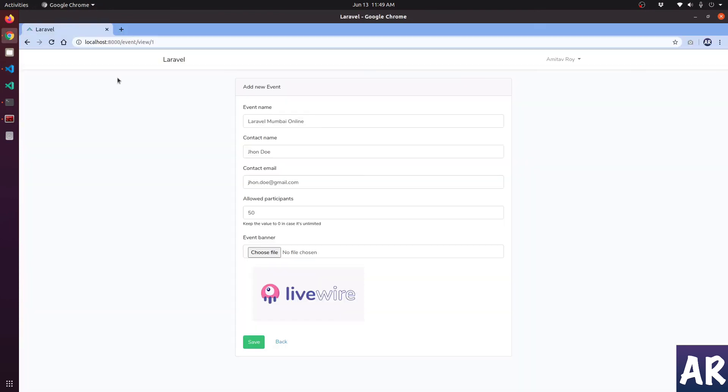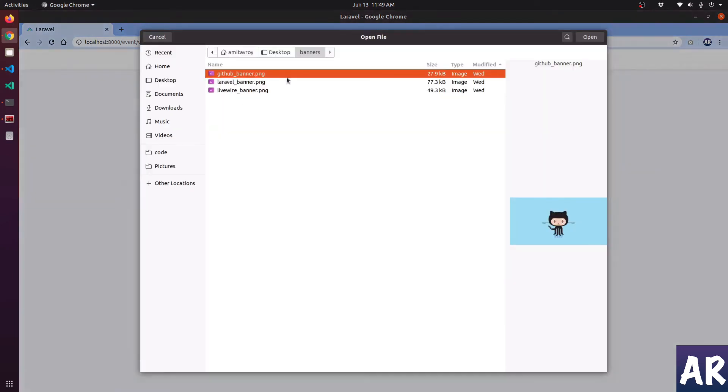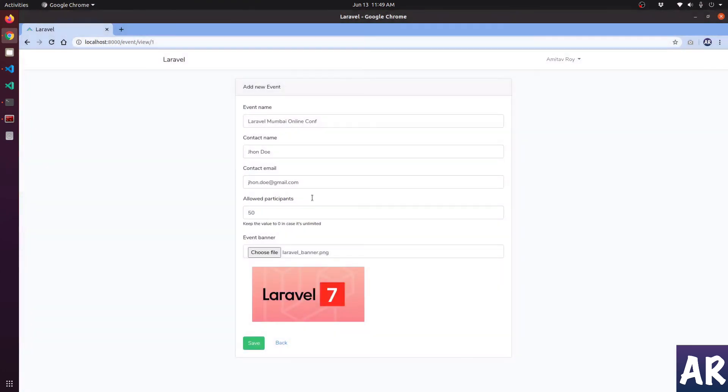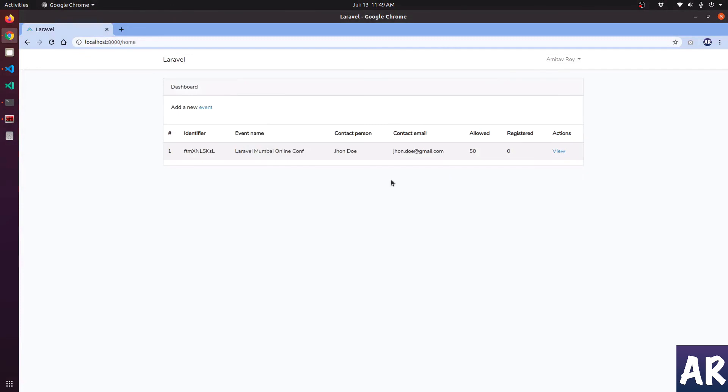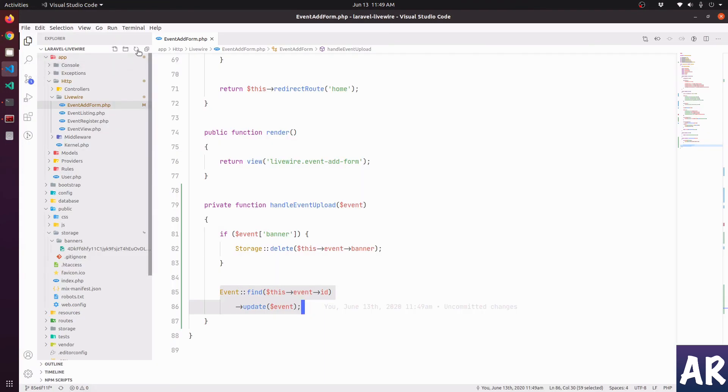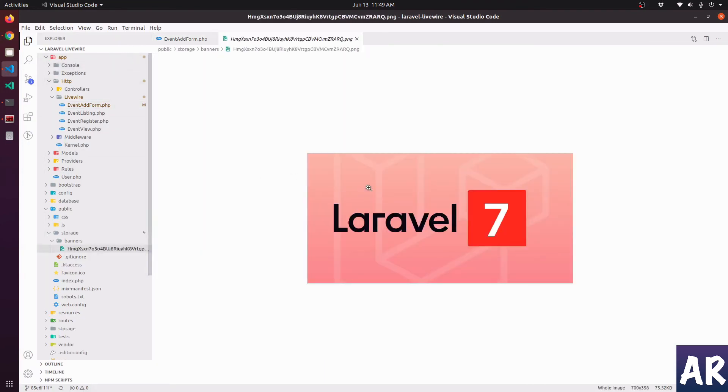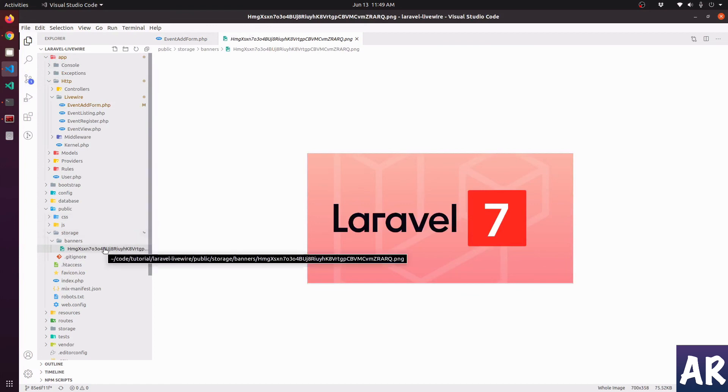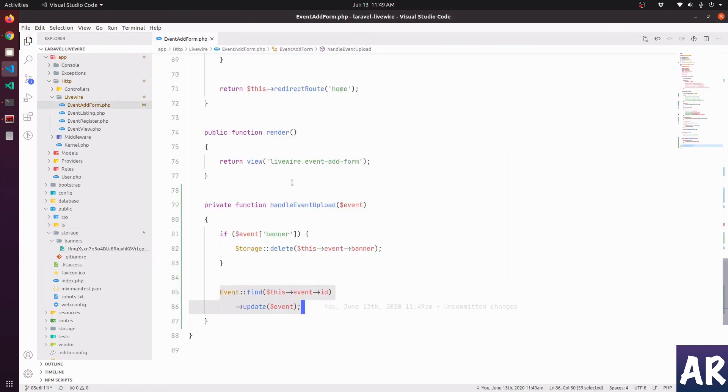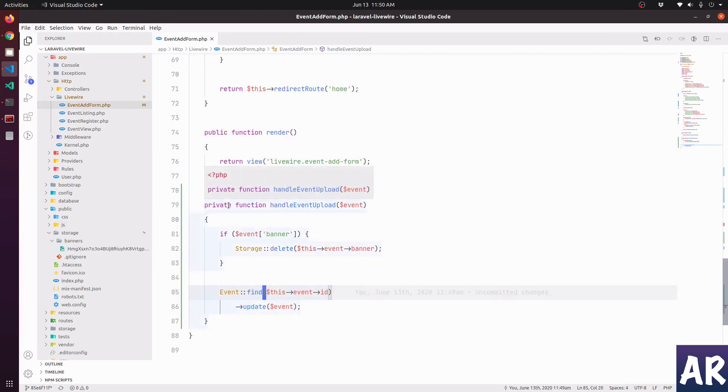If I come over here now, if I refresh, and let's just say, because it's a Laravel conference, why don't we change the banner? Hit save. Let's see. We have the updated image for sure. Let's see whether the file was deleted or not. Well, it does. I can see that the file name has changed. Previously we had a different file name and now this is different. So yes, basically we are able to delete the existing file and upload a new one.